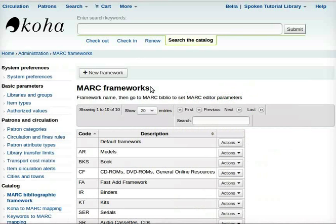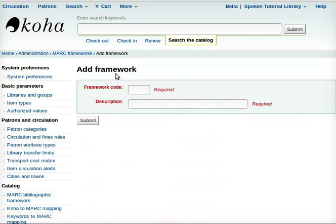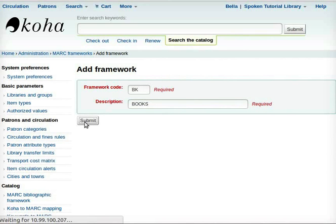A new page opens. Click on New Framework. Another page opens up, prompting us to fill in the details — Framework Code and Description. In the field for Framework Code, I will type BK. For Description, I will type Books. Next, click on the Submit button at the bottom.